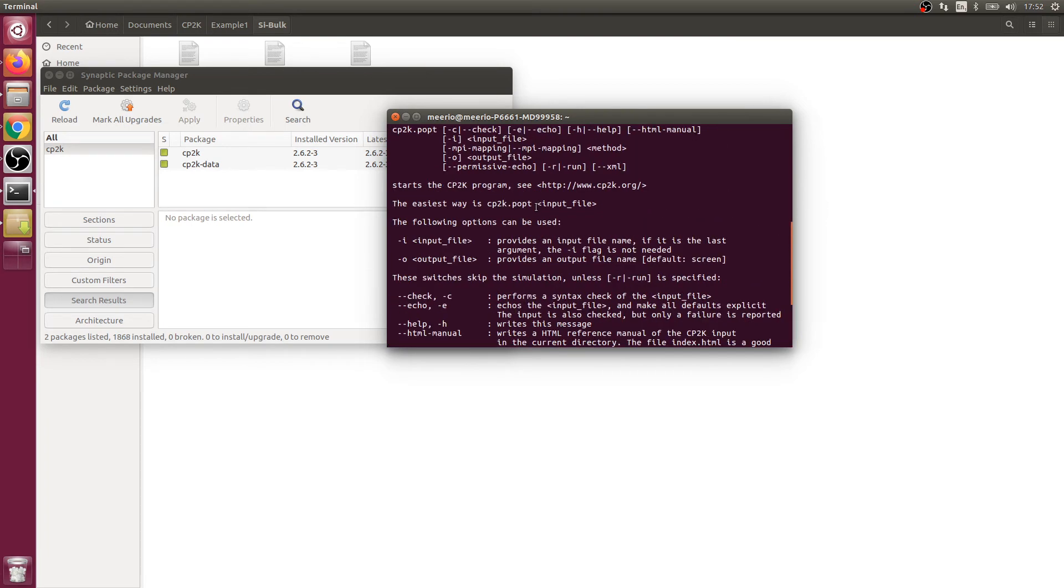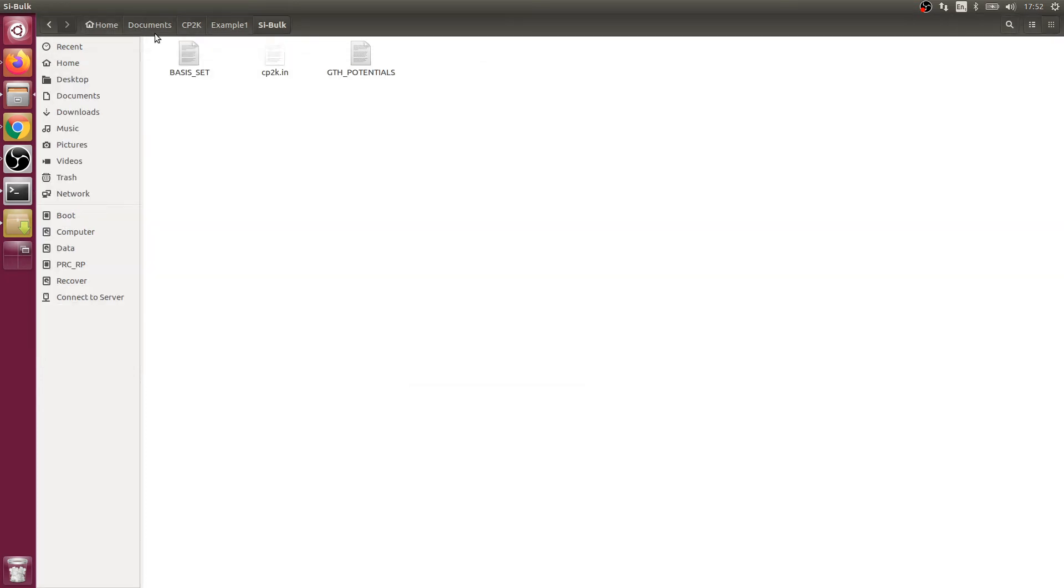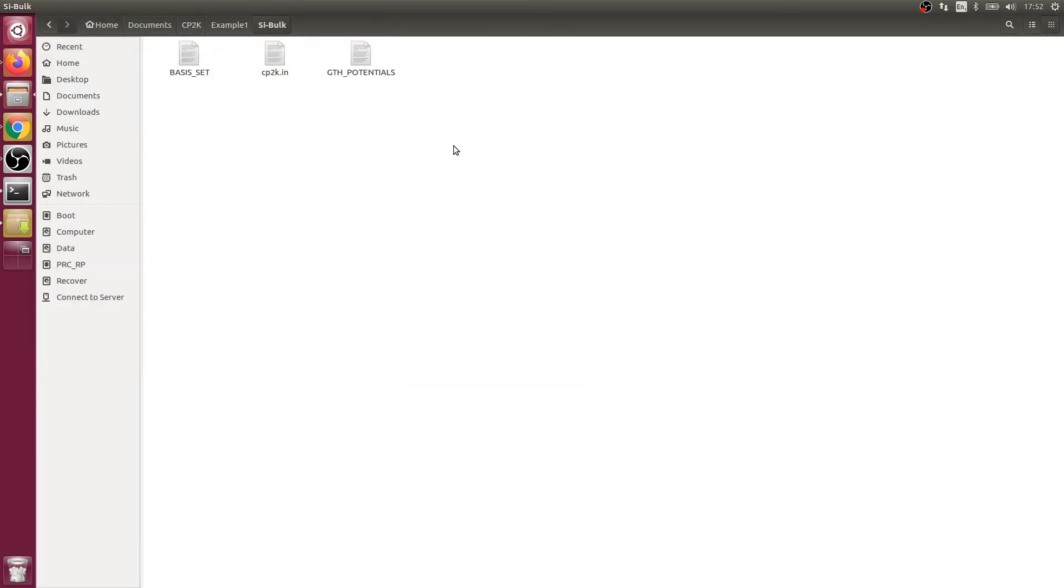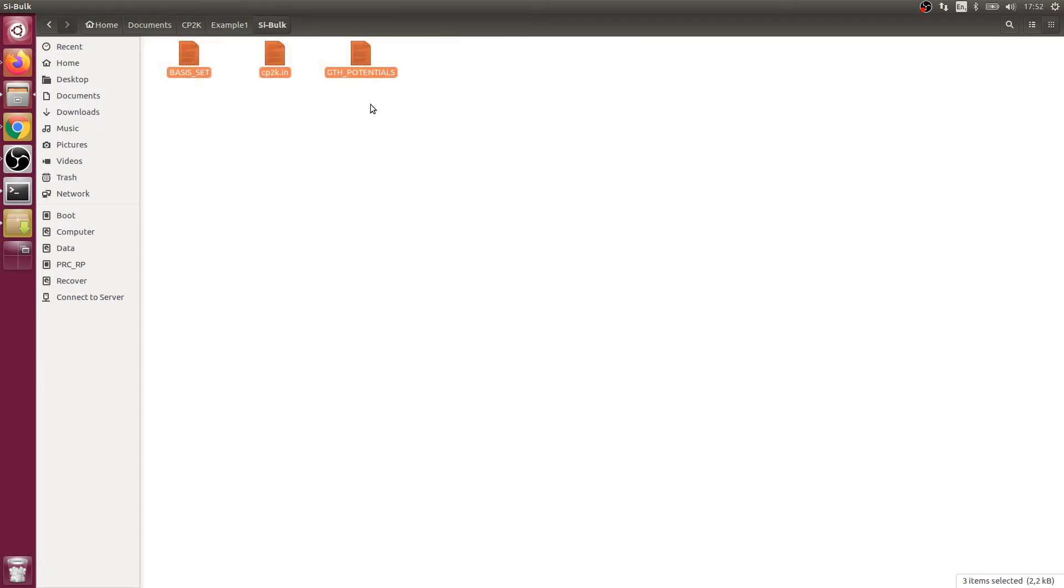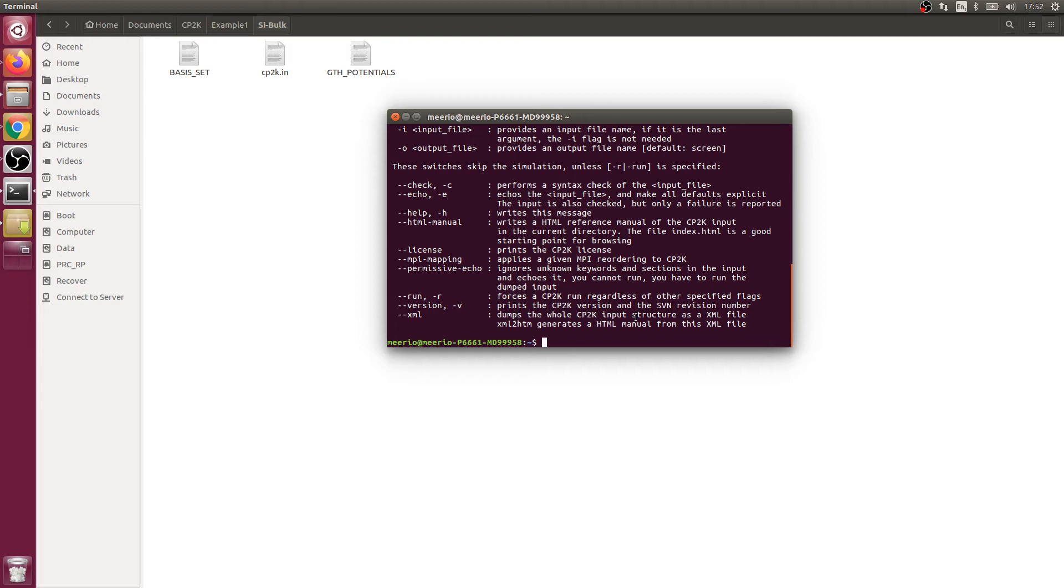Now you need some input files to run a simulation. Here I just found box silicon somewhere online. There's only three files just to show you how CP2K is run. Just find the right example that works because some do not.